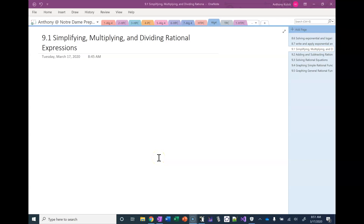Welcome back everyone. We're going to start here talking about chapter 9, which is about rational functions.